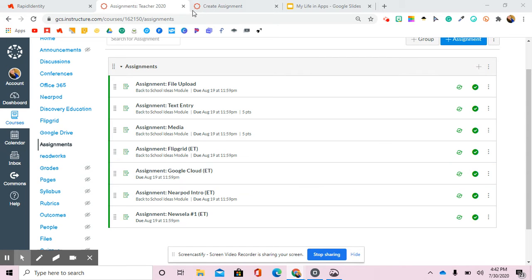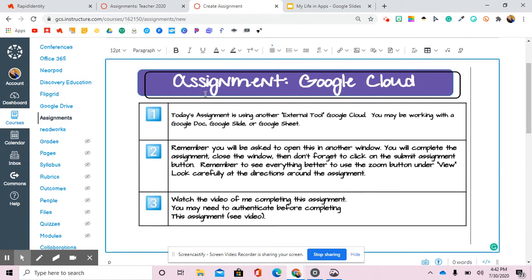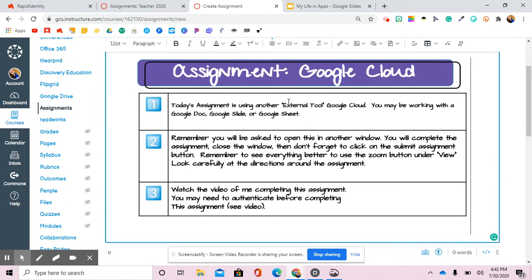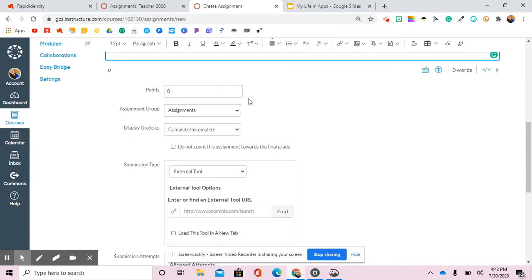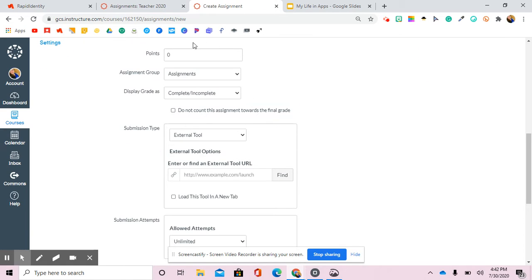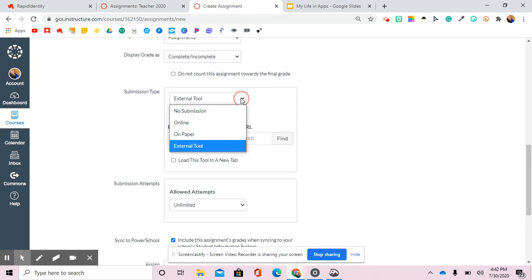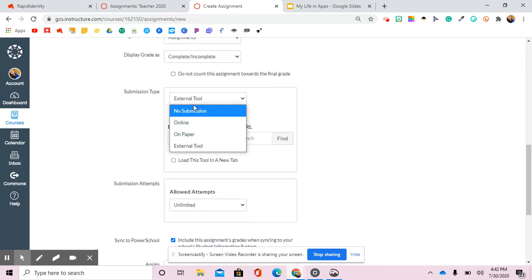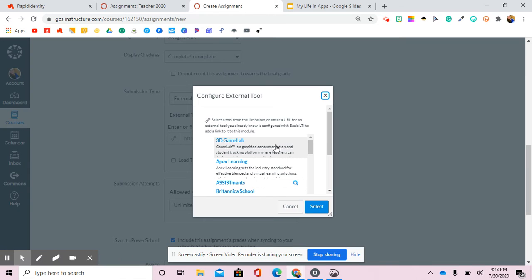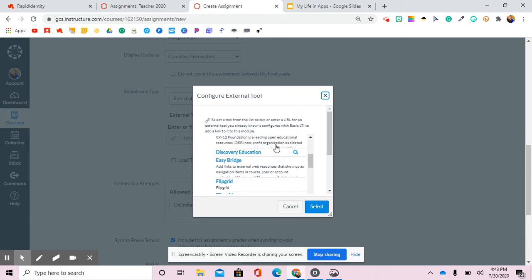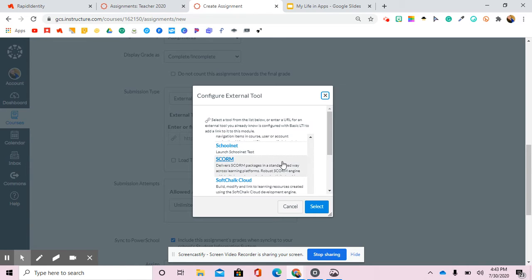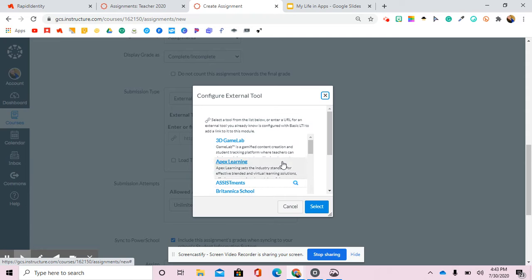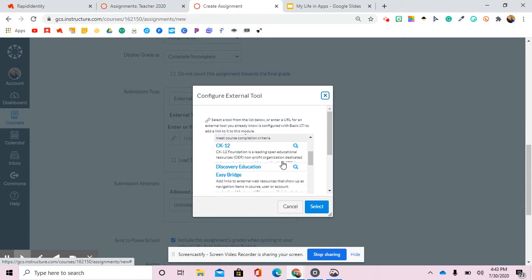I'll show you what that looks like when you're creating an assignment. So I've done an example one here, this might be an assignment using the Google Cloud extension tool. However you want to do your assignments up here, you can still do points. It's here where it says submission type. We usually hit online or maybe even no submission, but you're going to click this last one called external tool and then you're going to hit find. That's where it's going to list the different things that you can choose, and I'll go through in the next videos and show you the ones that I've used.